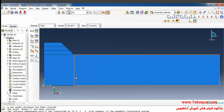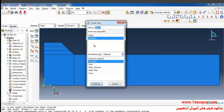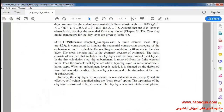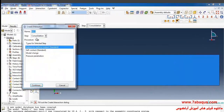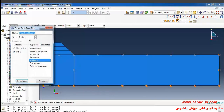A Geostatic step will be defined so we can make sure that equilibrium is maintained within the clay layer. I'll click on Create Step, select Soils, and continue. As explained in the book, in Step 1 the embankment is removed from the finite element mesh. To do so I'll click on Create Interaction, select the Geostatic step, select Model Change, and continue. I'll click the arrow to select the whole embankment and click Done.